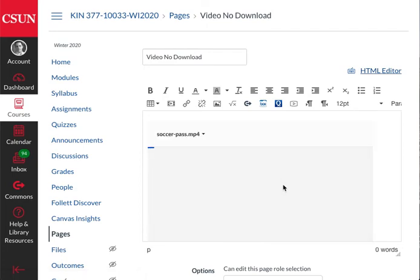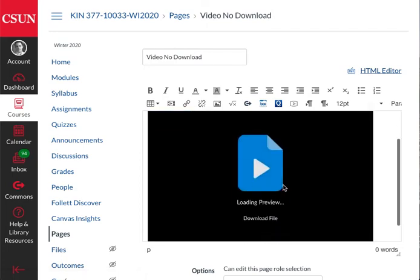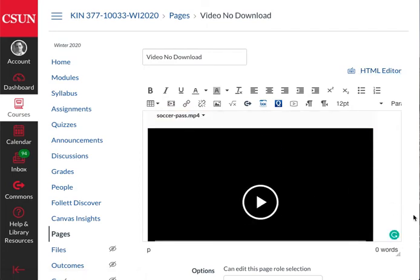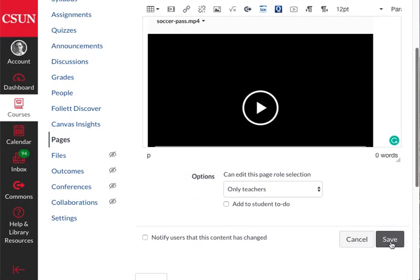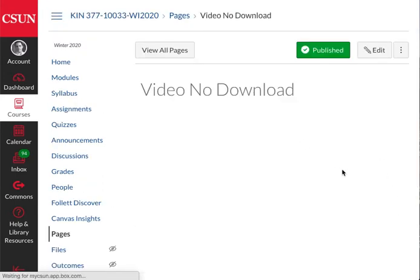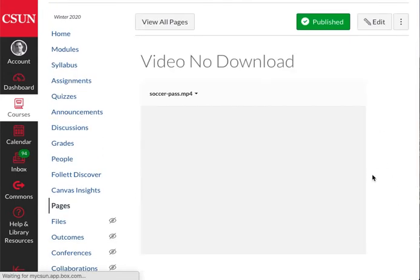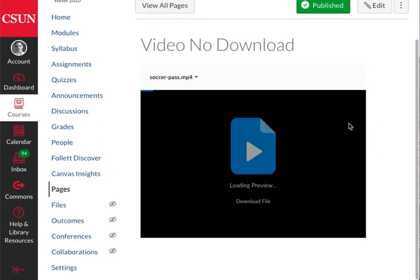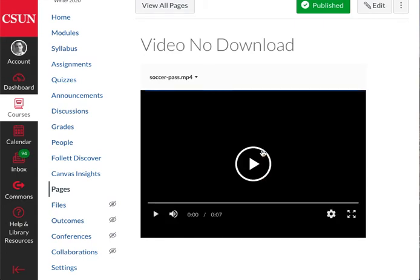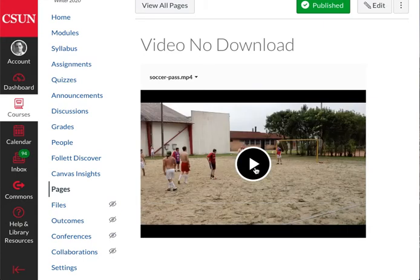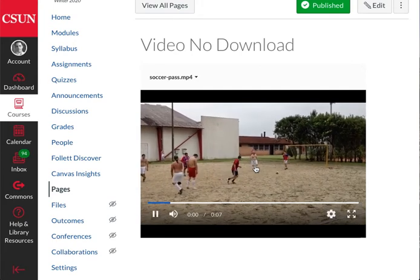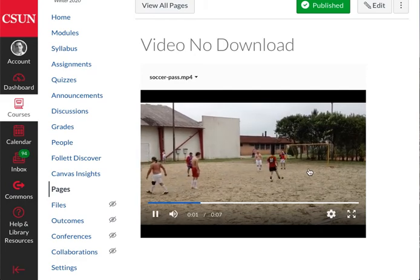I'm going to save this, and this is how students will view your video. I'm going to play it here just to show you that it does work. This video depicts me passing the ball to my teammate a couple years ago when I used to play soccer.